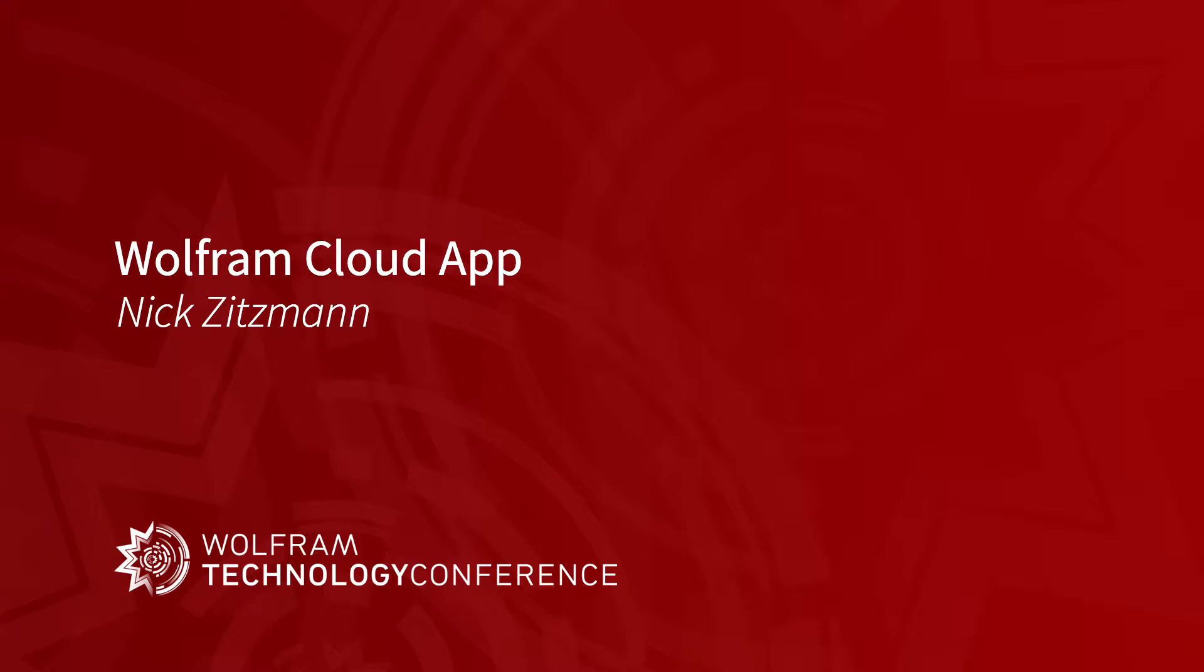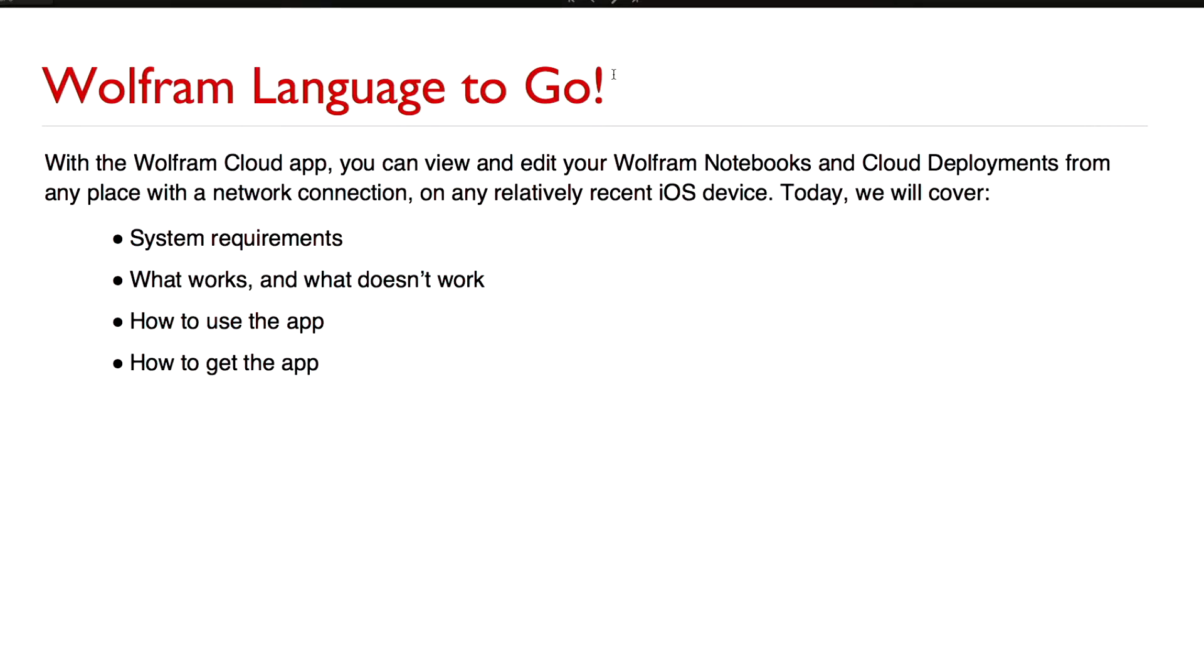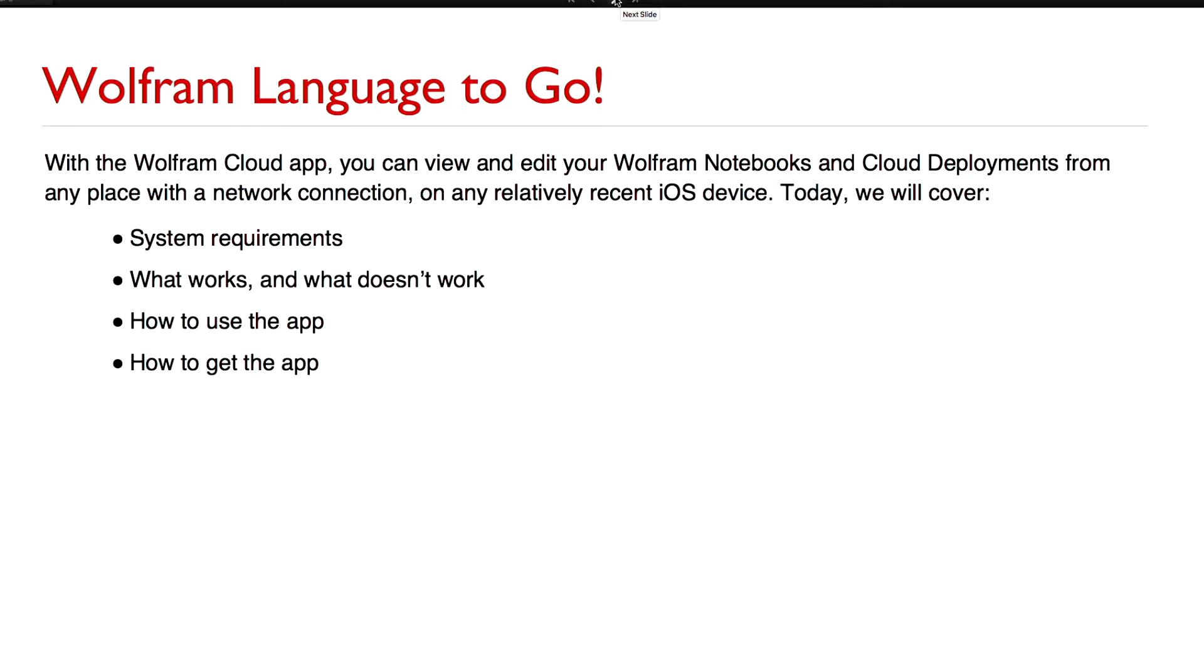It was an Apple Watch launch app and today I would like to go over some of the things related to Wolfram Cloud like the system requirements, what you can do with the app, what you can't do with the app. I'm going to give a live demo of the app and in the end I'll show you how you can get your own copy.